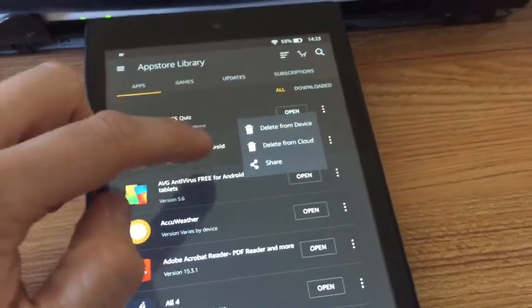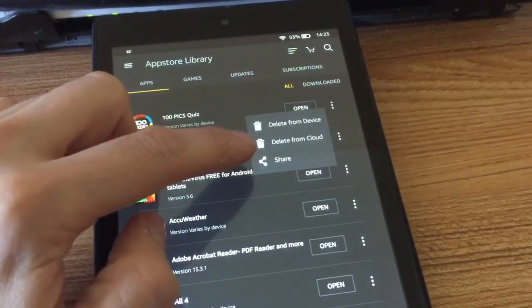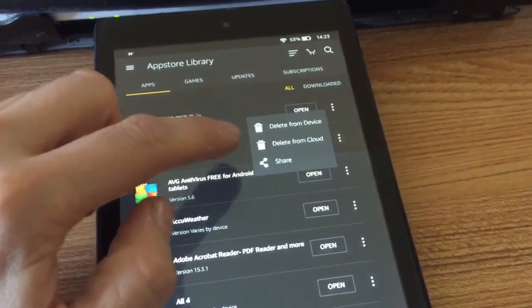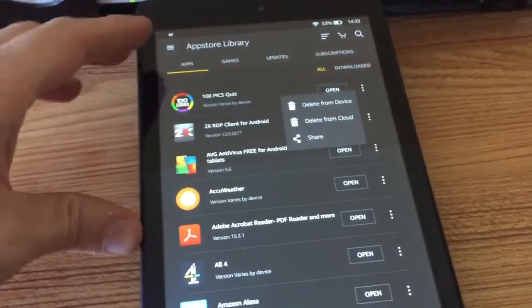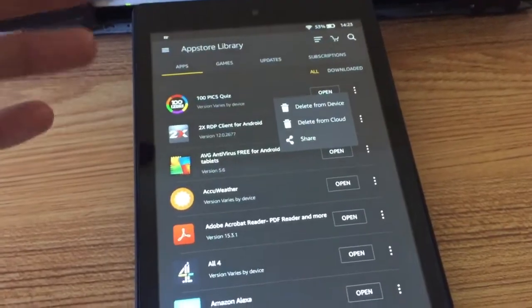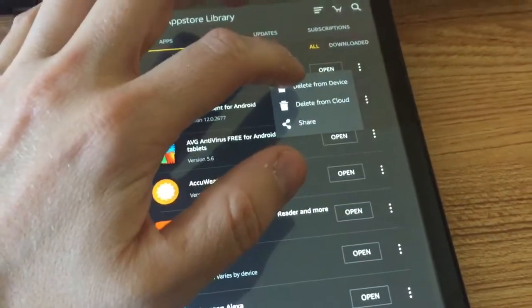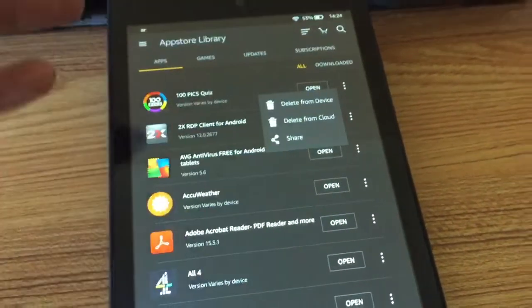If you go delete from cloud, it won't show up on any of the other devices. So when you get a new device, it won't automatically download. So delete from device because we might want to use it later on.